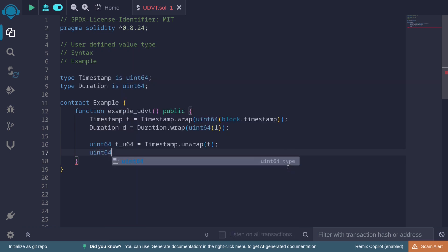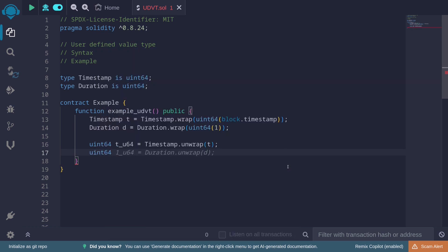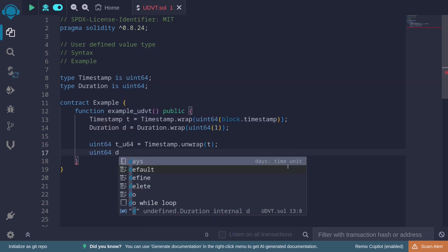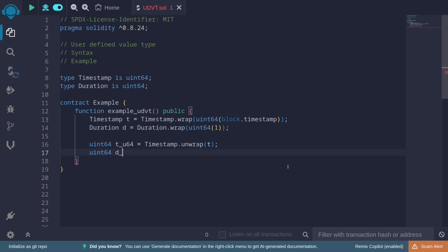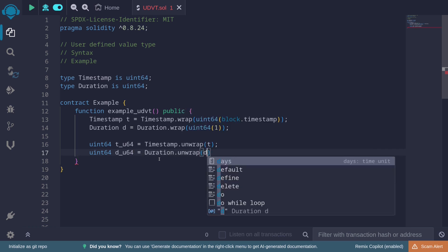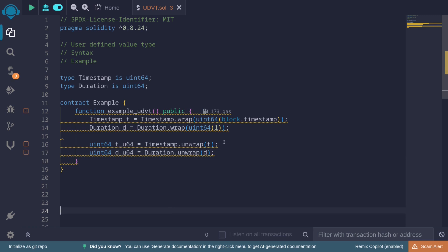Another example: 'uint64 dUint64 = duration.unwrap(d)'. The underlying value type for duration is also uint64. So these are examples of how to create a user-defined value type and how to cast it back into the underlying value type.